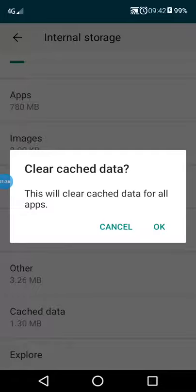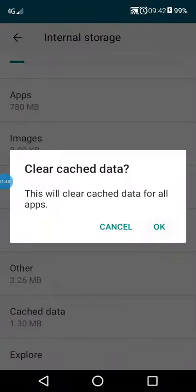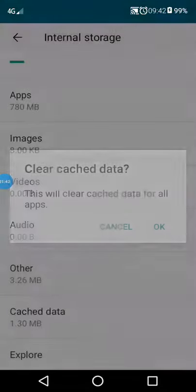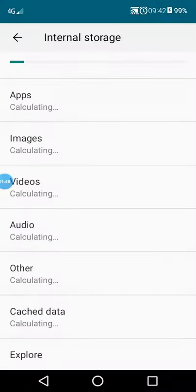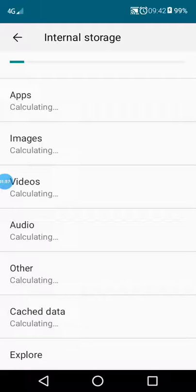I'm going to show you how to check the check data.